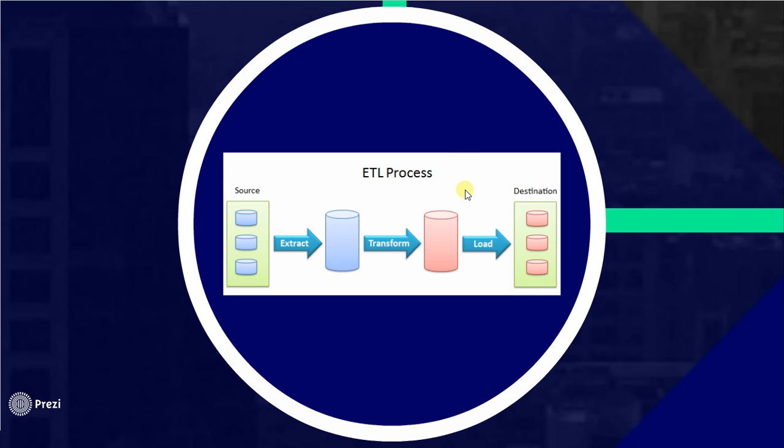And you will load your data to destination. It can be some servers, some databases, like that.